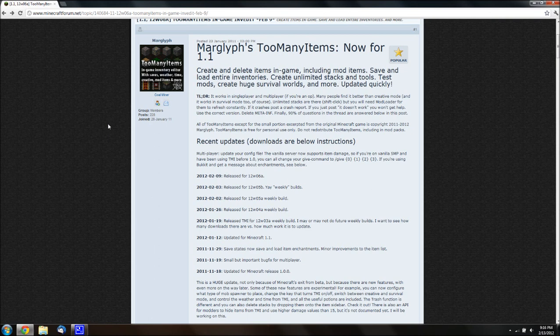So, first you want to force update on your Minecraft, just to make sure that it'll definitely work. You don't have to, but if it doesn't work, as long as you force update, it'll work, as long as you follow everything I'm doing here.